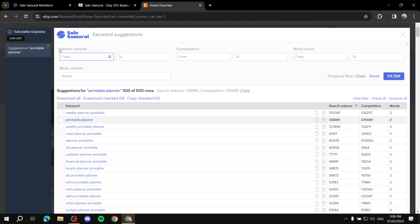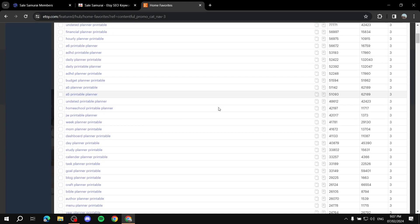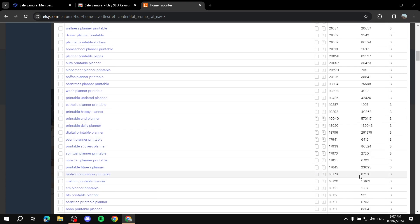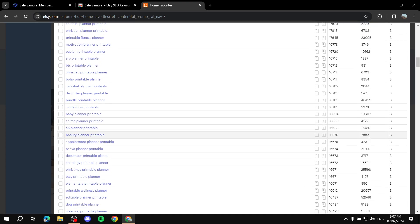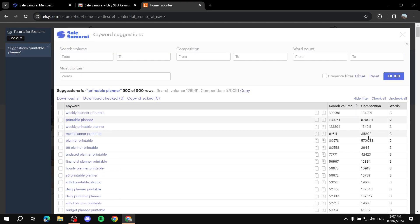You can also apply filters directly in the extension: set the search volume range you're looking for, set a competition threshold, add a word count filter, or use 'Must Contain.' Scrolling through results you can spot keywords with low competition — for example, 'spiritual planner printable' — and compare metrics before applying them to your own Etsy store.